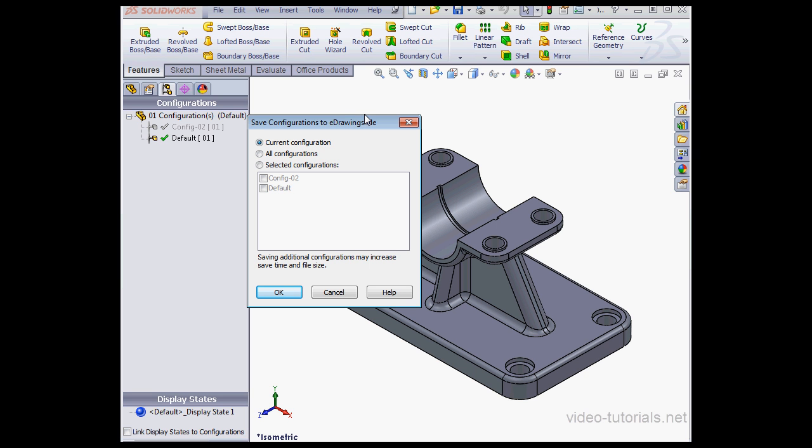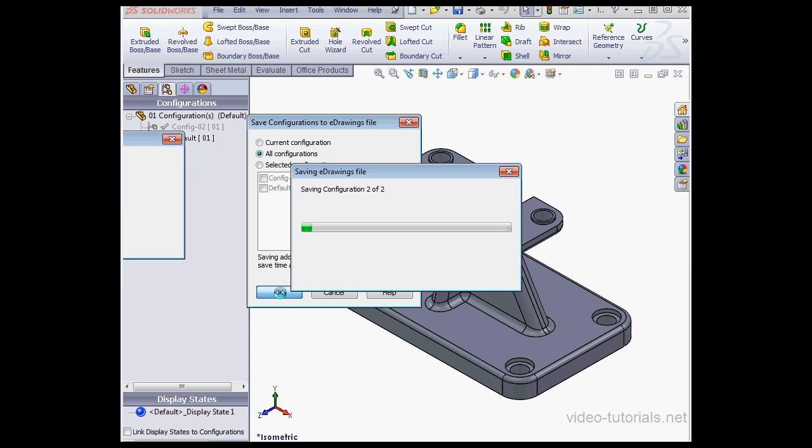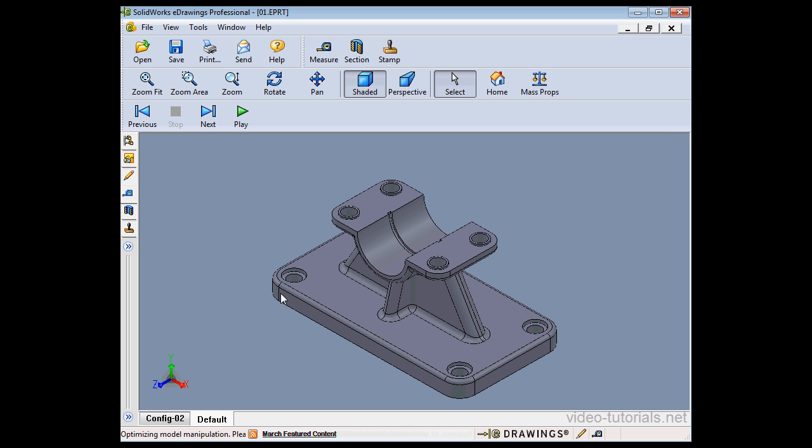SolidWorks asks us which configurations we'll be publishing to the eDrawings file. I'm going to select all configurations and click OK.